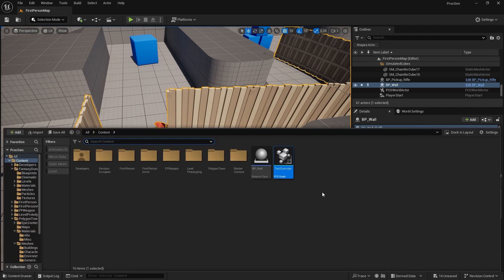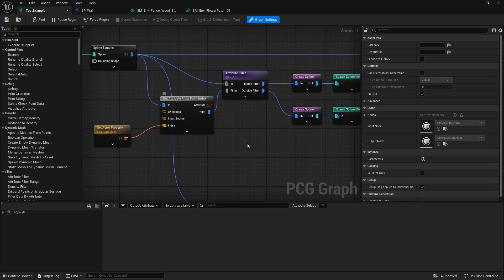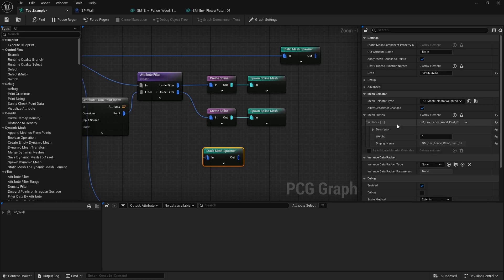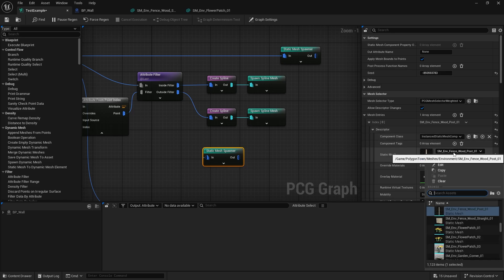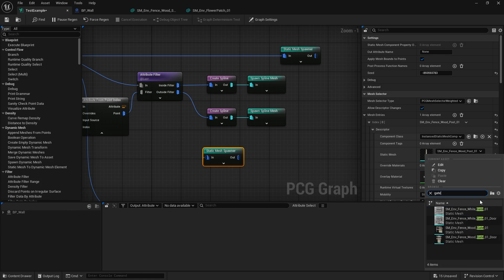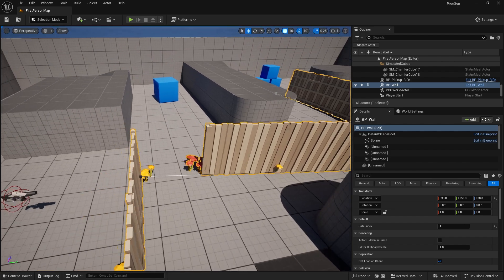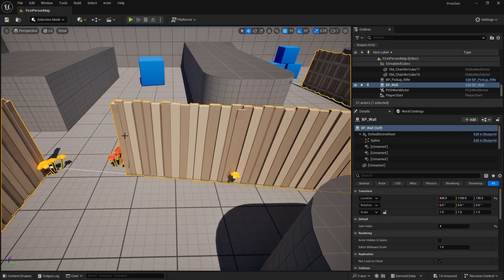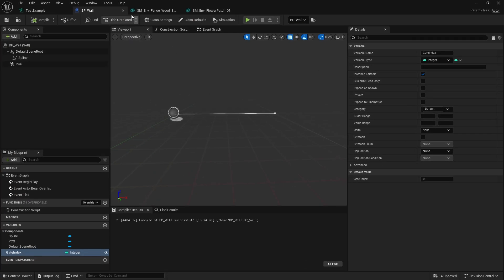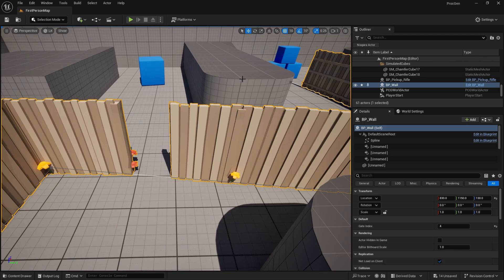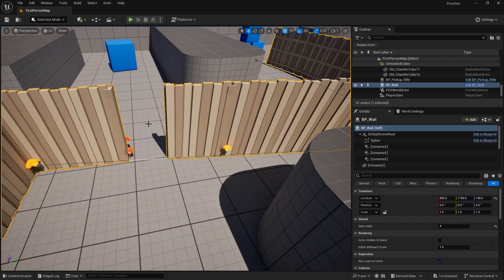To add the gate mesh itself, we've got the point from 'Attribute Point from Index', so we do a 'Static Mesh Spawner' and change the mesh to be our gate mesh. I want this to be placed at the point we've already got from our index. Right away it will put it in the wrong place. Going back to the Attribute Filter, I want to change the operator from 'Less Than' to 'Less Than or Equal To'. Now we've got the gate hole - perfect for our gate mesh.